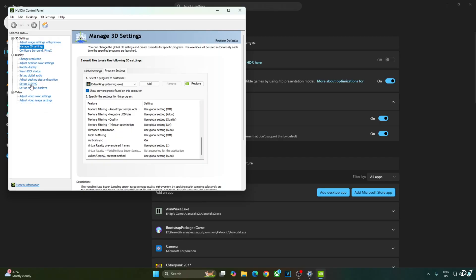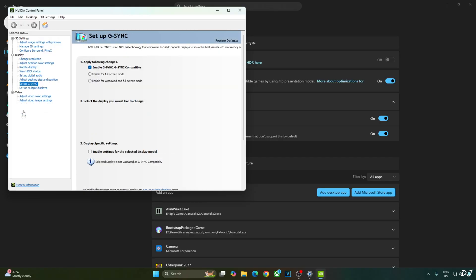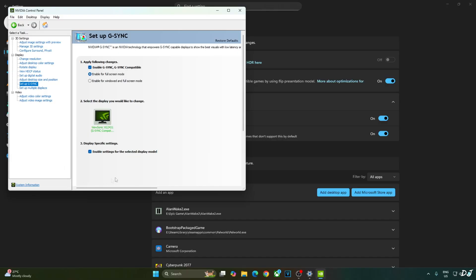My monitor is G-Sync compatible. I will enable the corresponding settings for it. Click on setup G-Sync and enable the following settings: enable G-Sync, G-Sync compatible, enable for full screen mode, and enable settings for the selected display model. I will also enable G-Sync compatible indicator. This step is optional. Click on display here and check this setting: G-Sync compatible indicator.